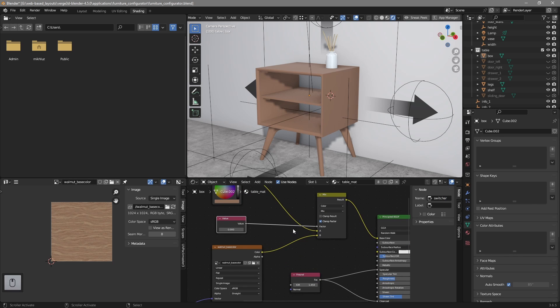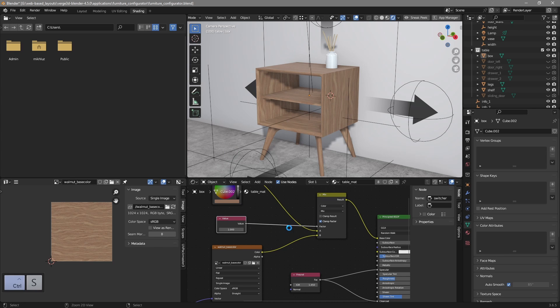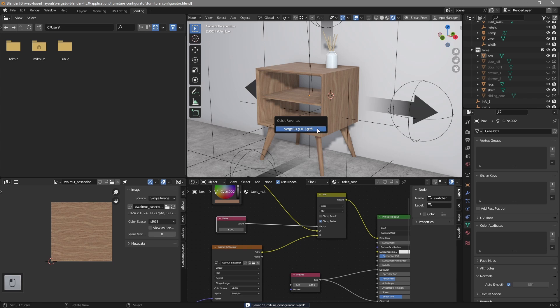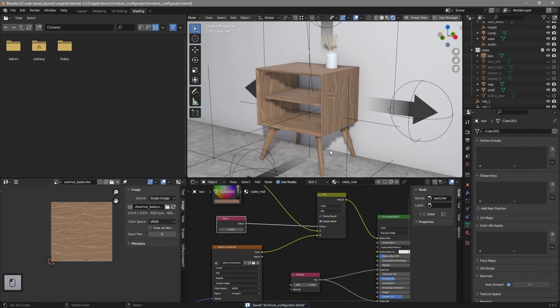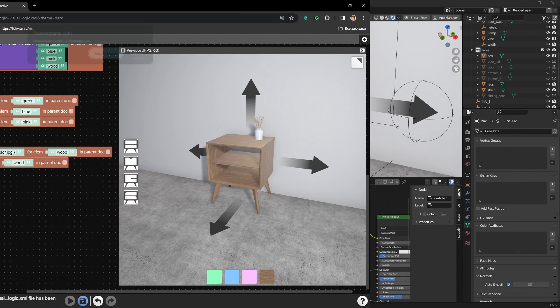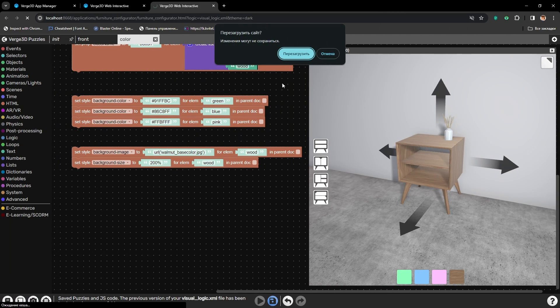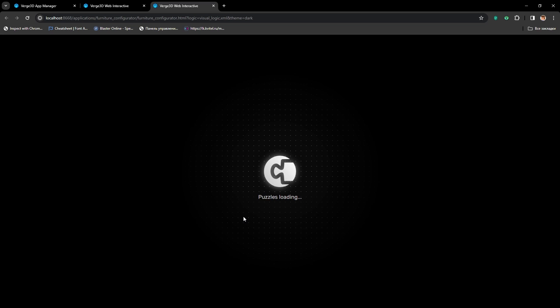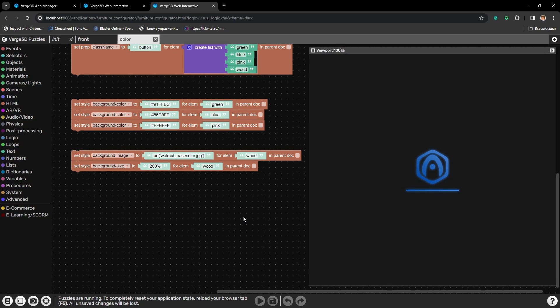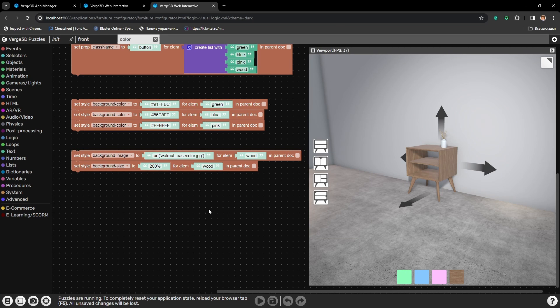And that's all the changes to the material so far. Let's set it to 1, so we will always have the wood by default. Now let's export it to Verge3D. Alright, let's reload the puzzles so we will have all the changes that we just made to the material available.